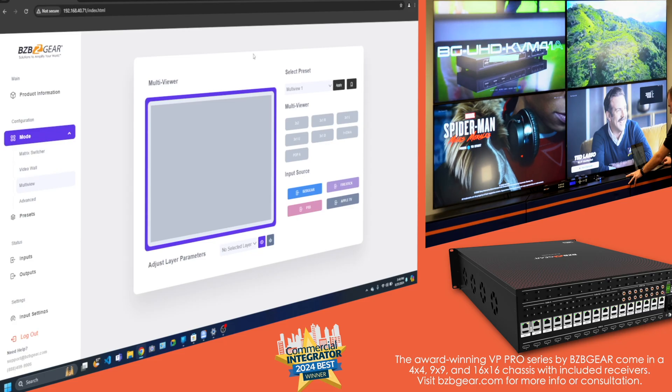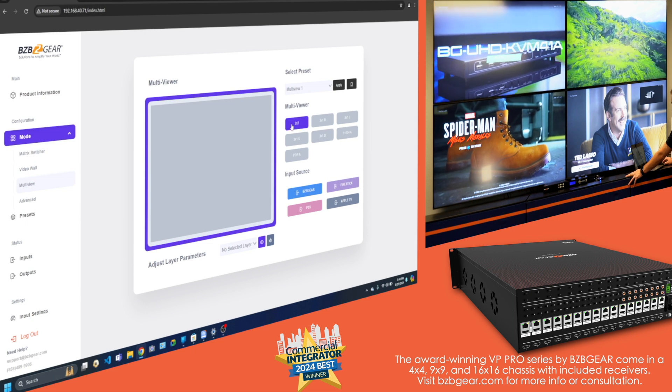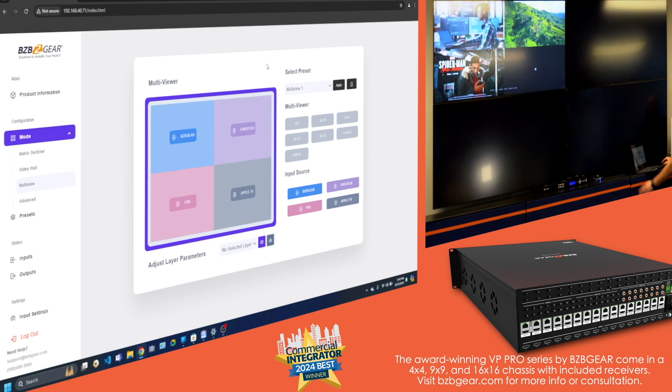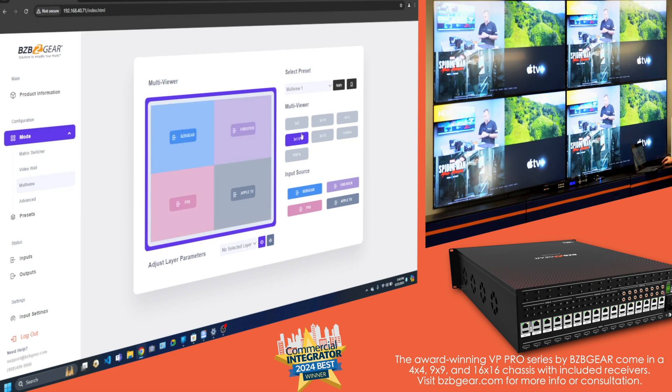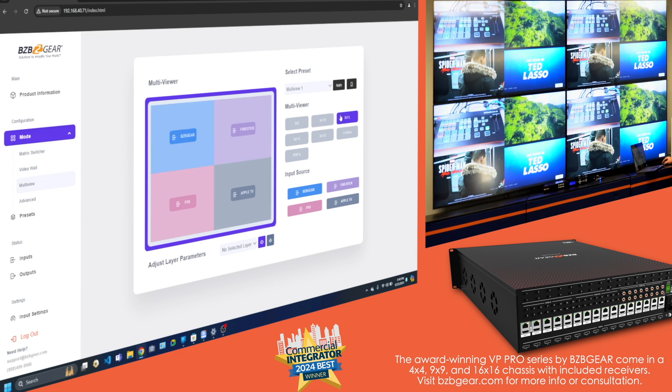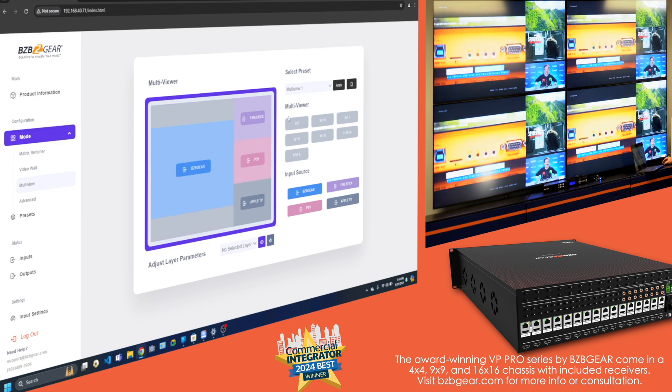Next up, multi-viewer functionality. It's like having eyes in the back of your head times 10. Monitor everything from penguins in the zoo to popcorn popping at the cinema, all crystal clear and on one screen.